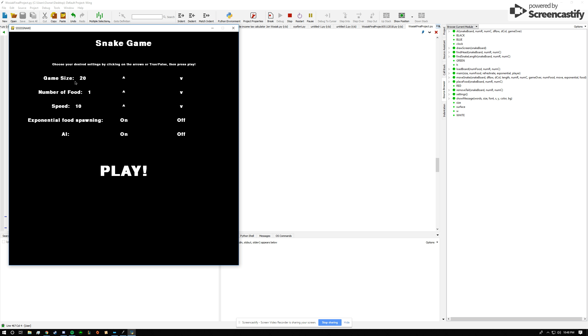So here's my improved snake game. When the user opens up the program they'll be prompted to enter their desired settings, and they do so by clicking on the arrows to increase or decrease or on and off.